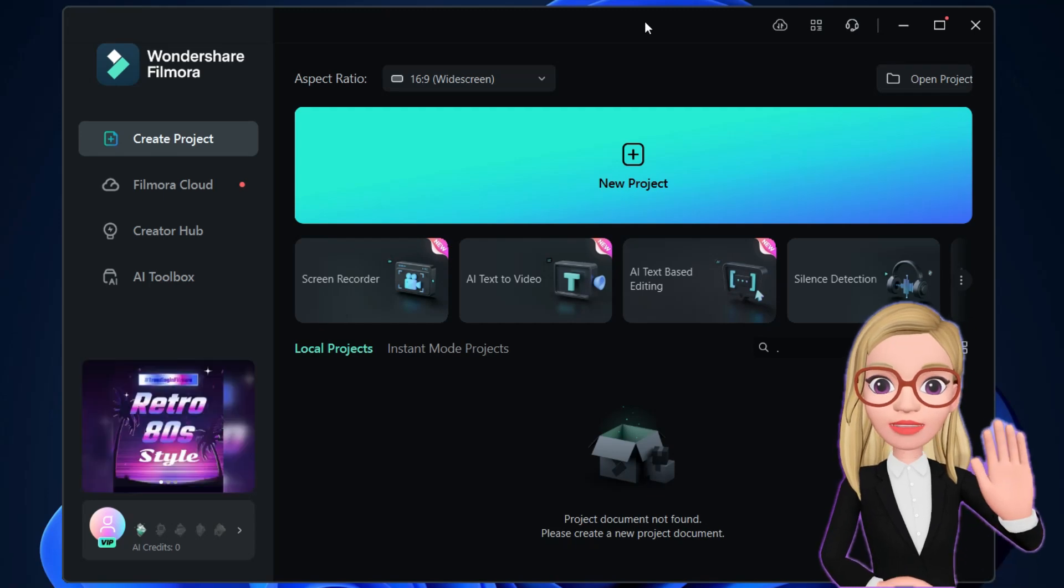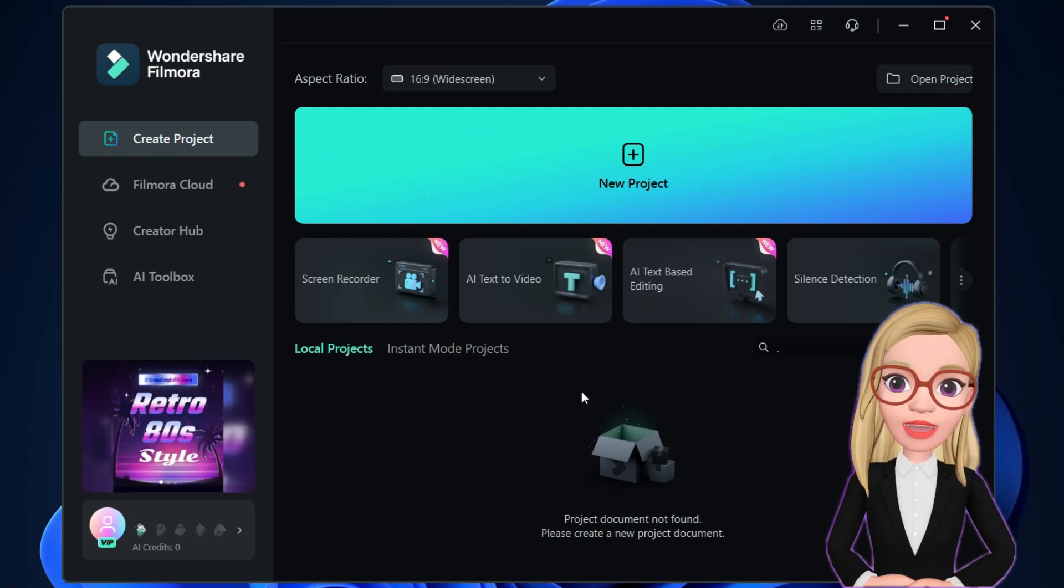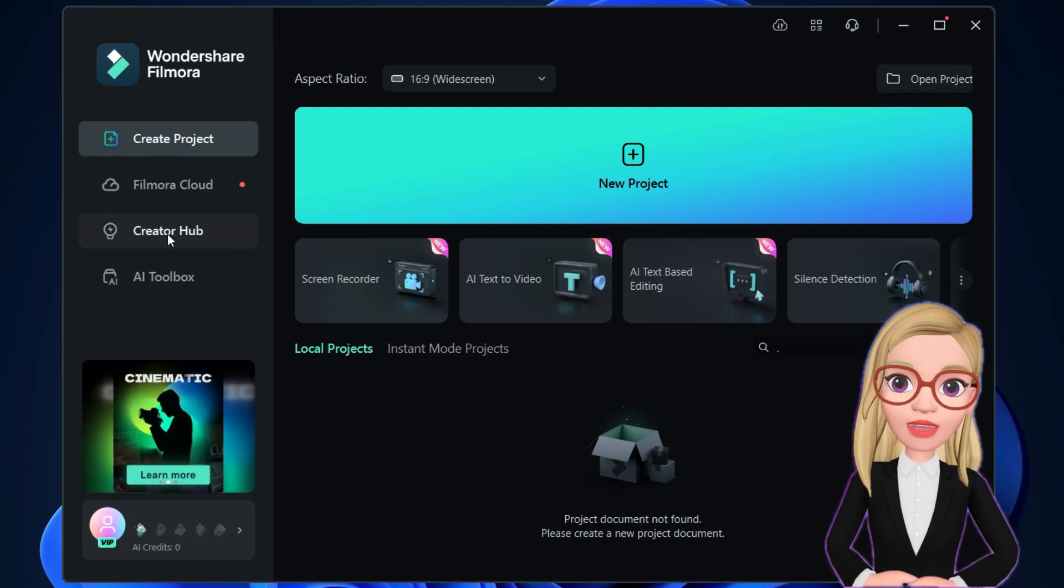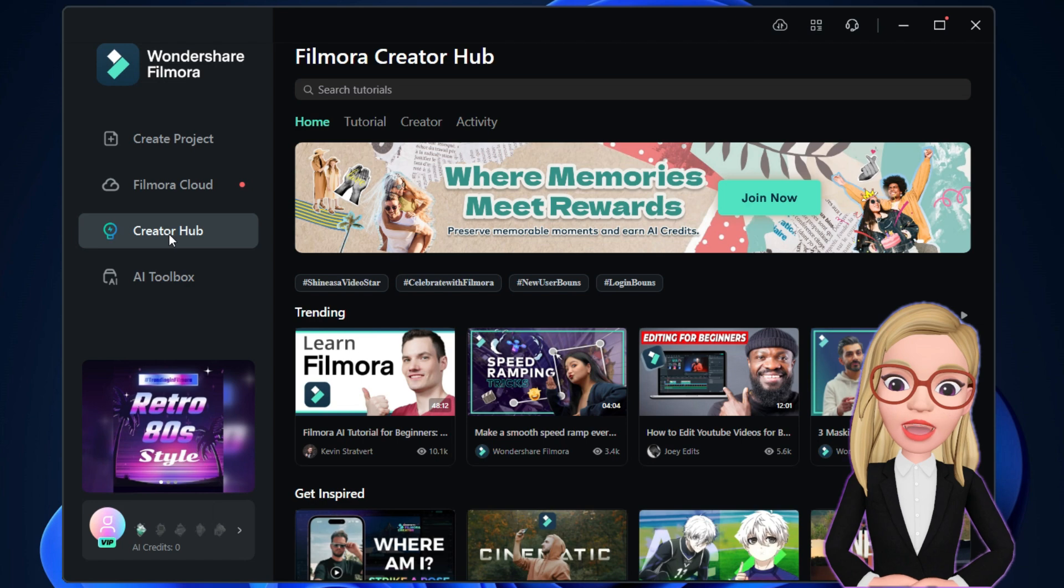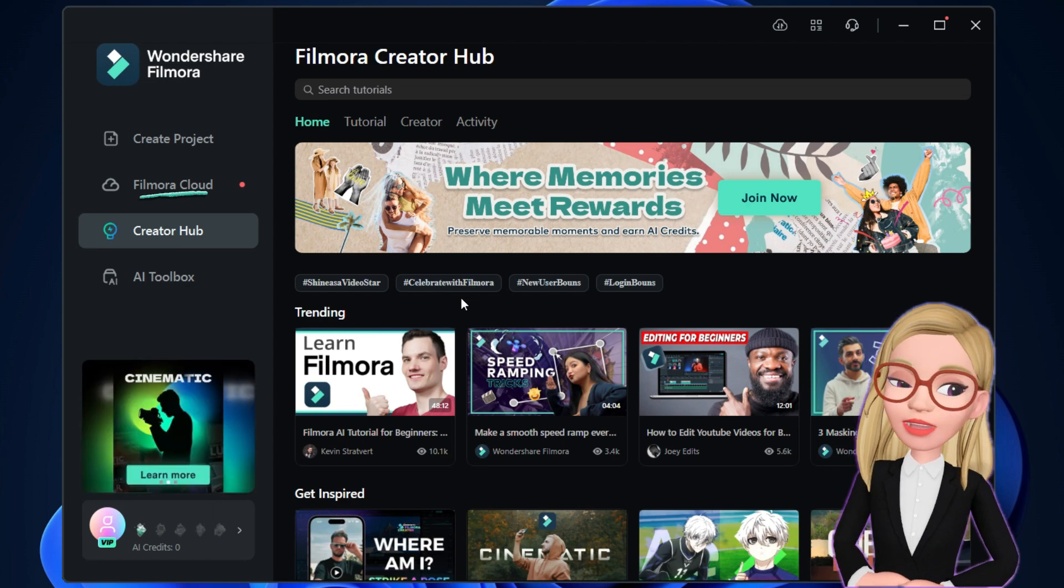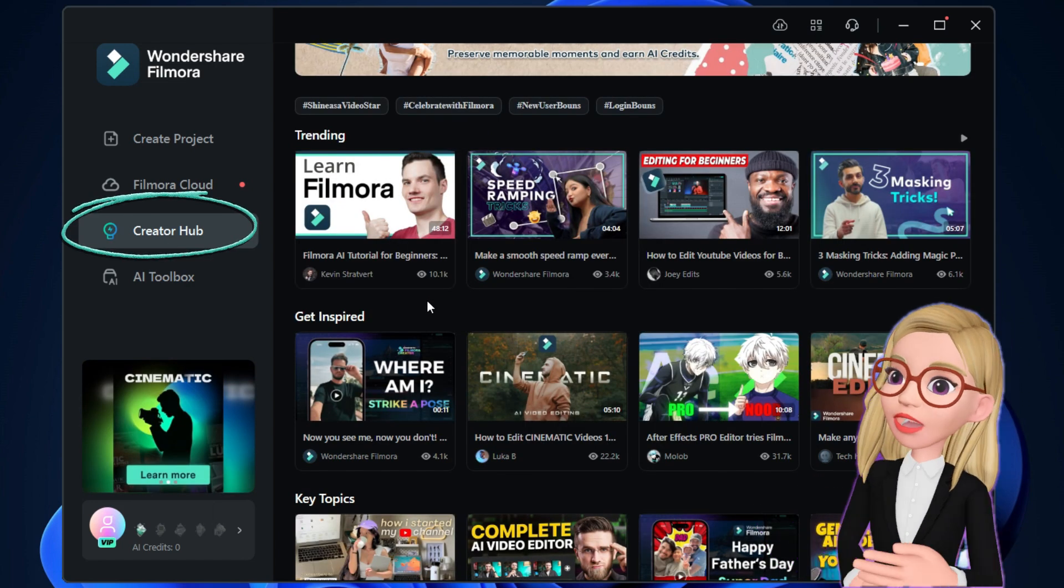Hi there! Wondershare Filmora 13 has been updated with some new features and tools. Before we jump into that, I want to talk about the Filmora Creator Hub.